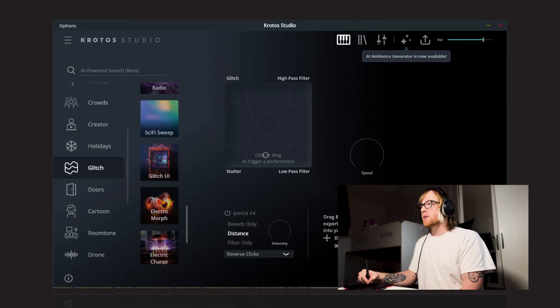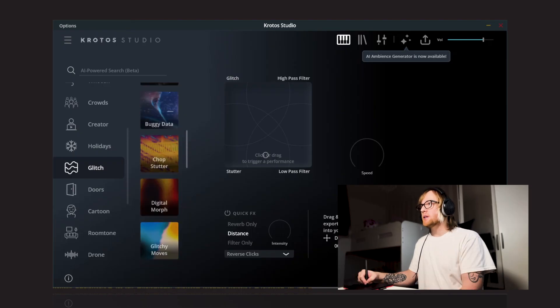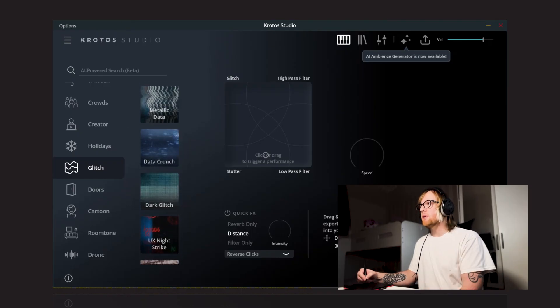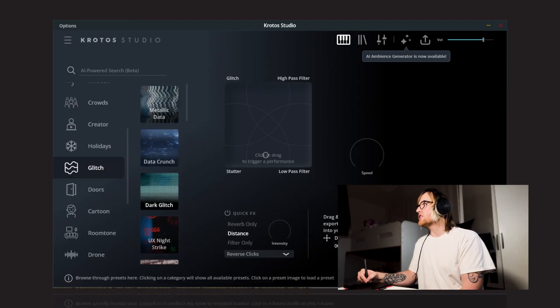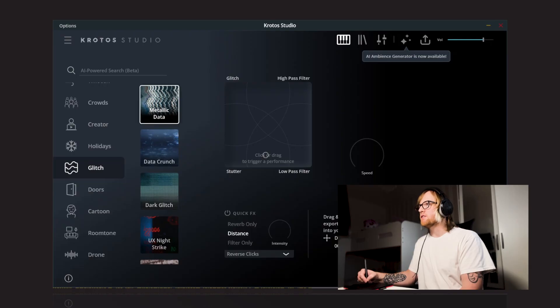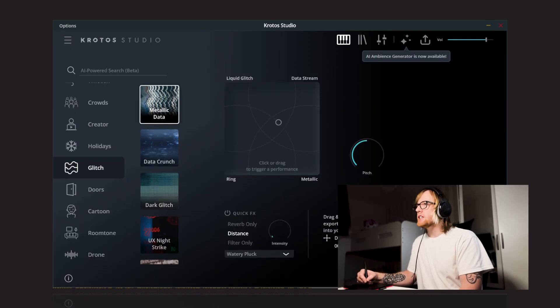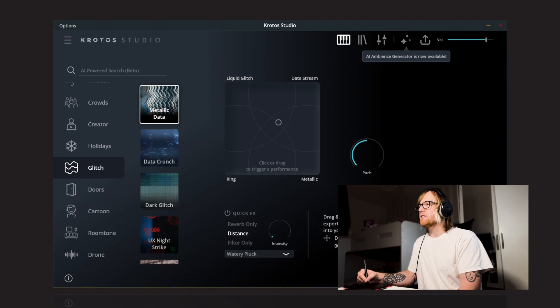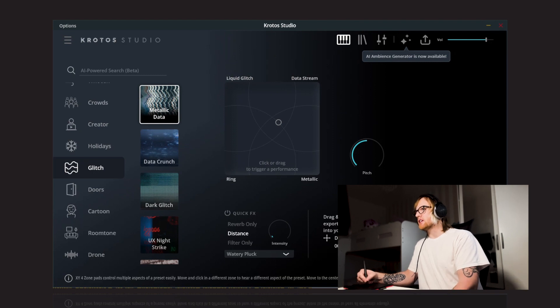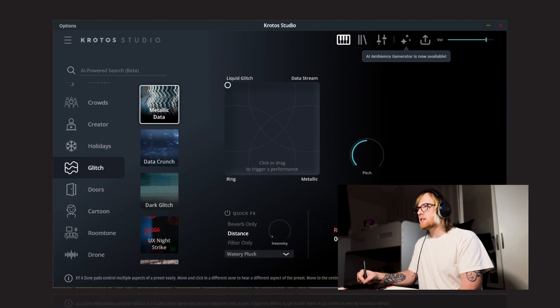What I'm going to do is I'm going to go through these presets one by one. I'm going to audition them and you'll be able to hear what they sound like. So first up, we've got Metallic Data, Liquid Glitch, Datastream, Metallic and Ring in the four corners. So let's just give these a listen.